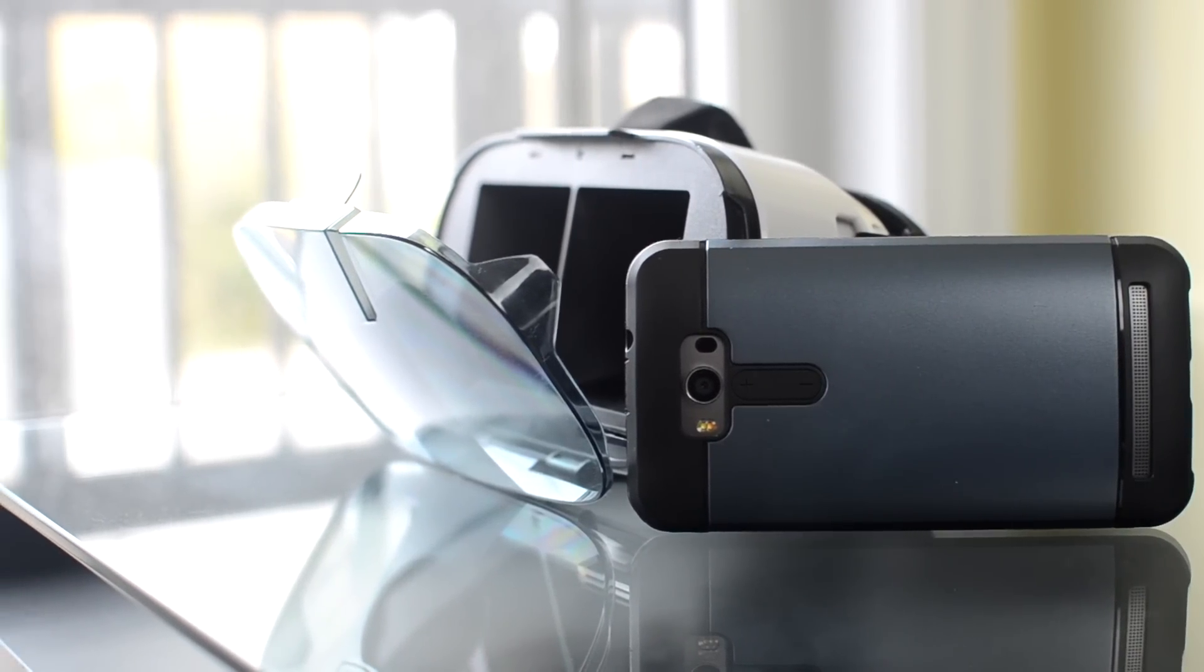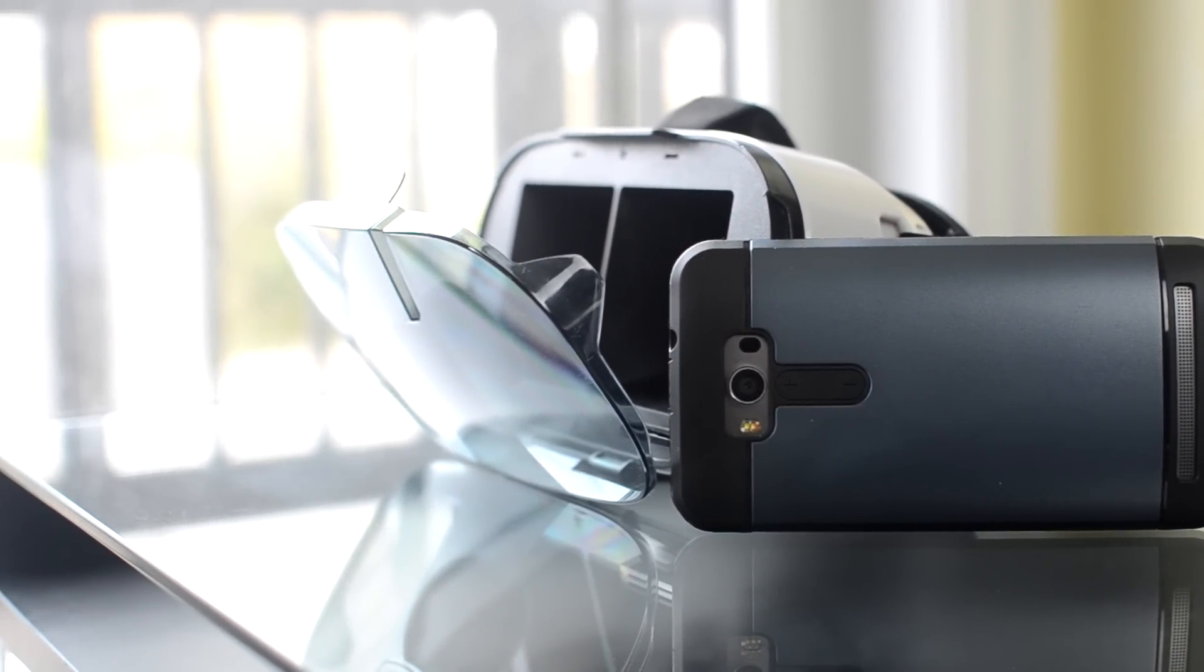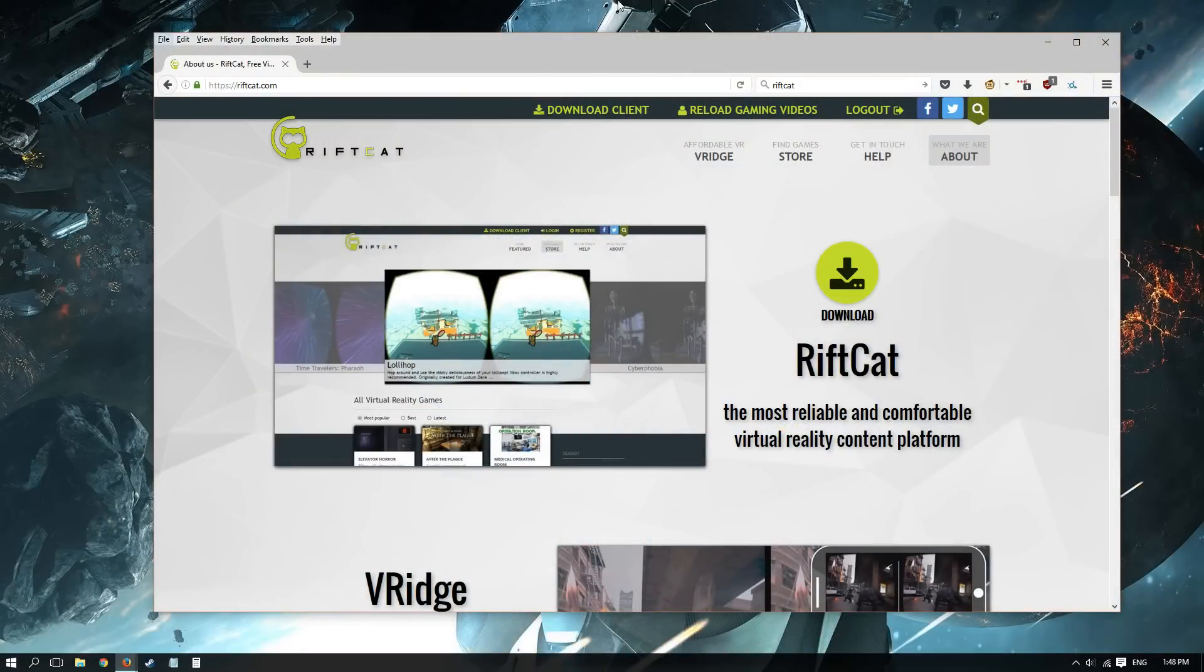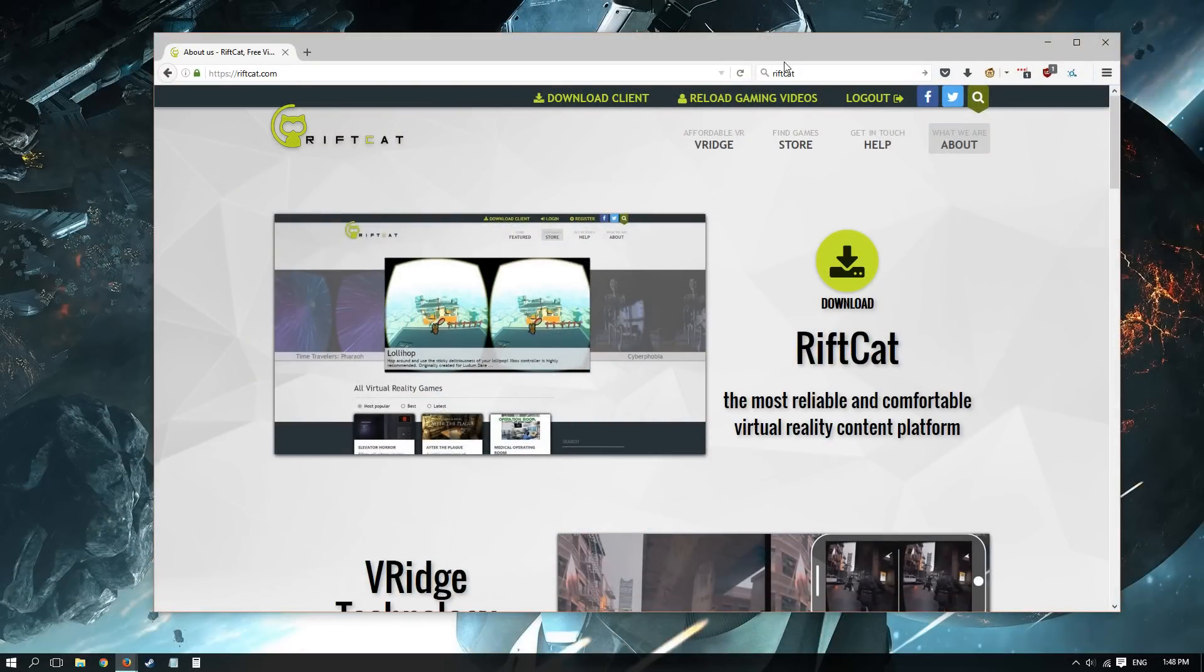As long as you have a VR-capable smartphone and some sort of compatible headset, you can take advantage of a free app called VRidge by RiftCat.